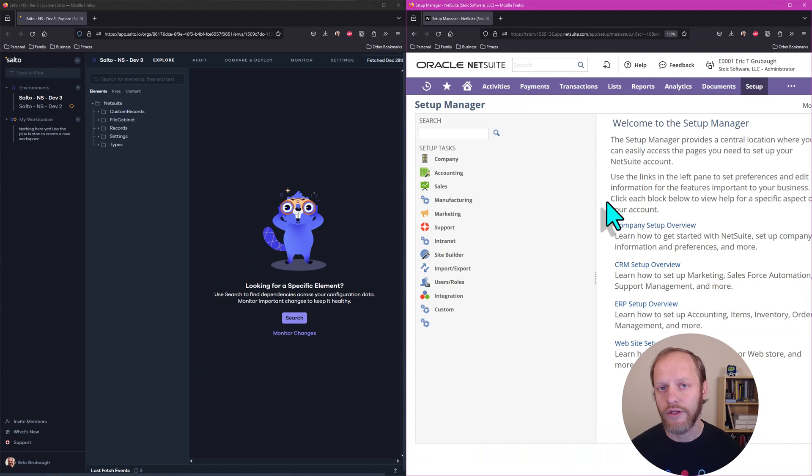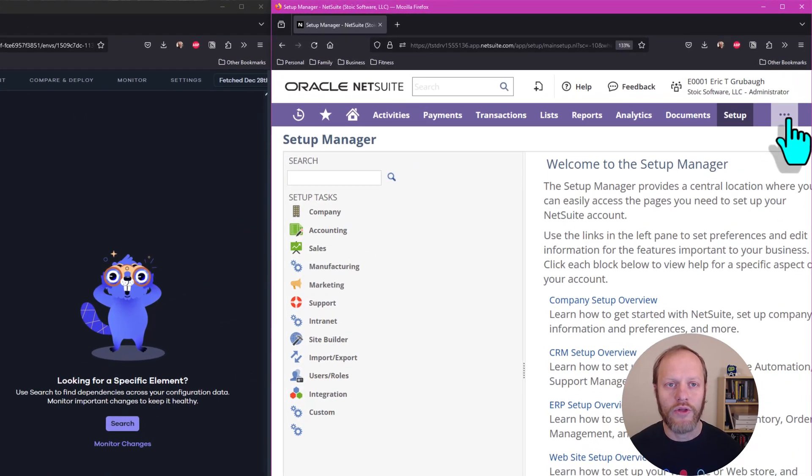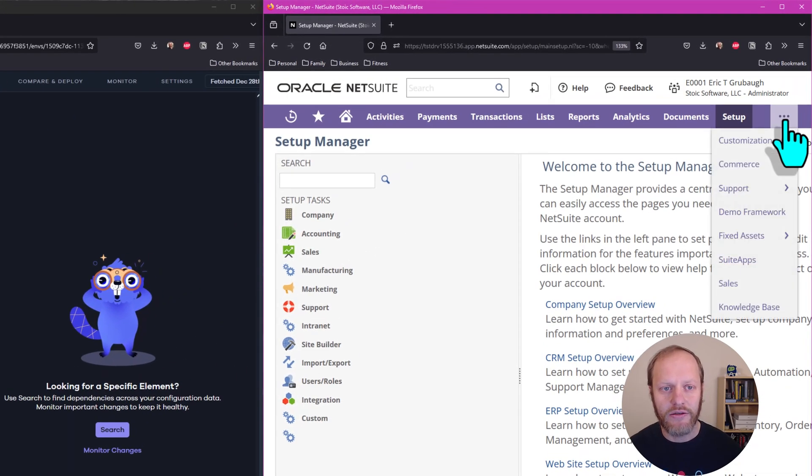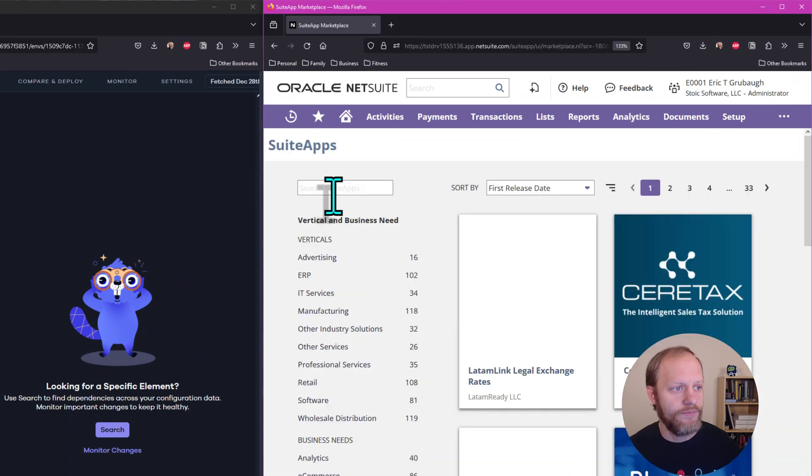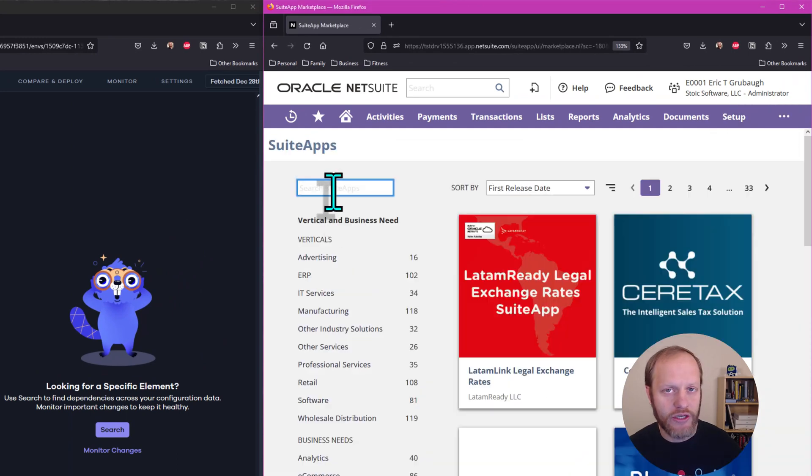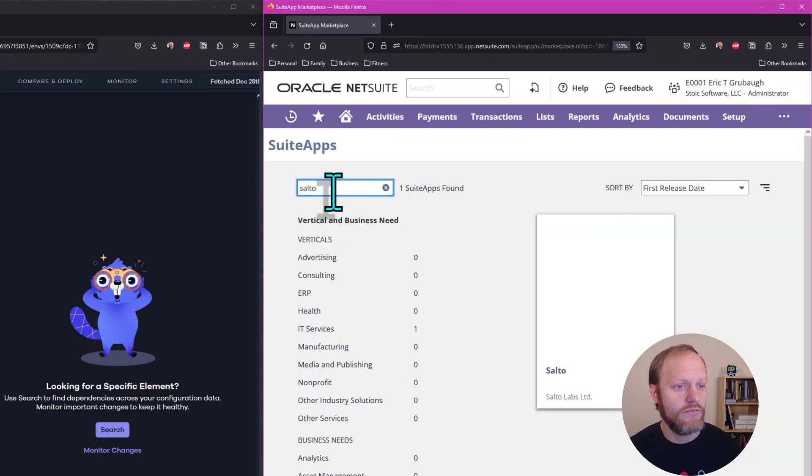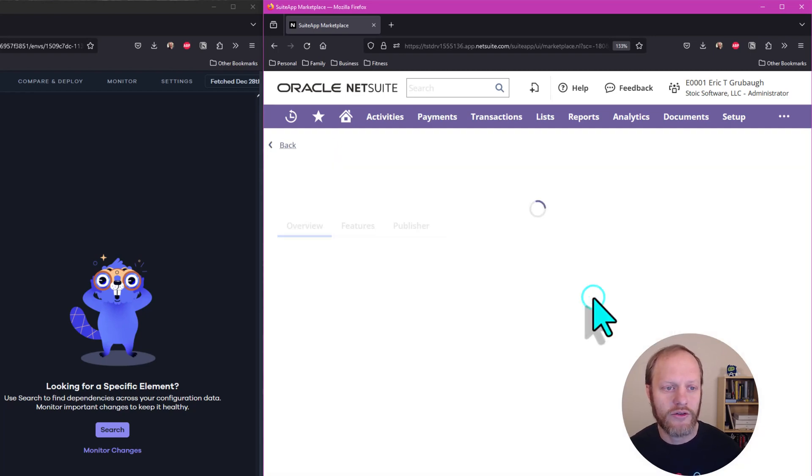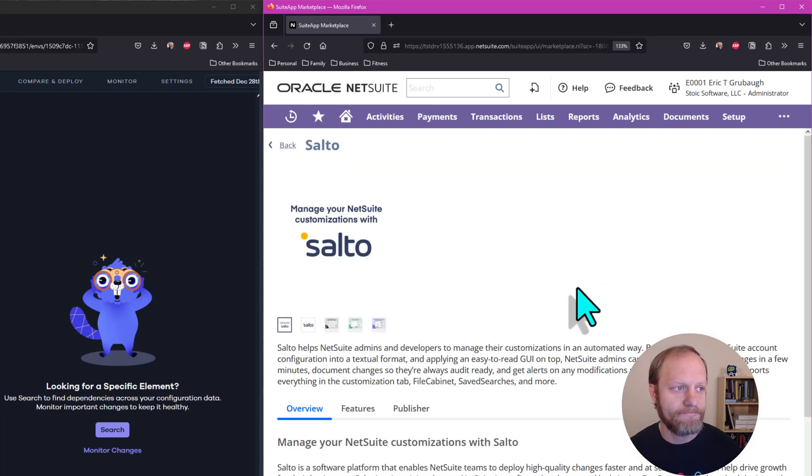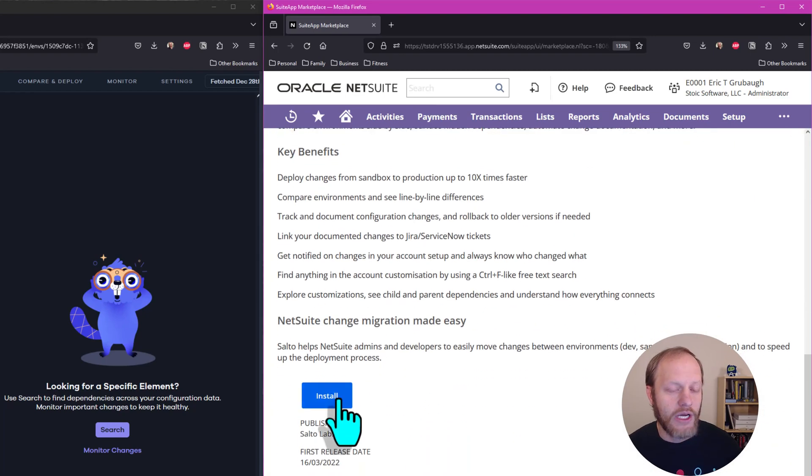Next, we will install the Salto Suite app. Do that by navigating to SuiteApps, searching for Salto, select the Salto app, and click Install.